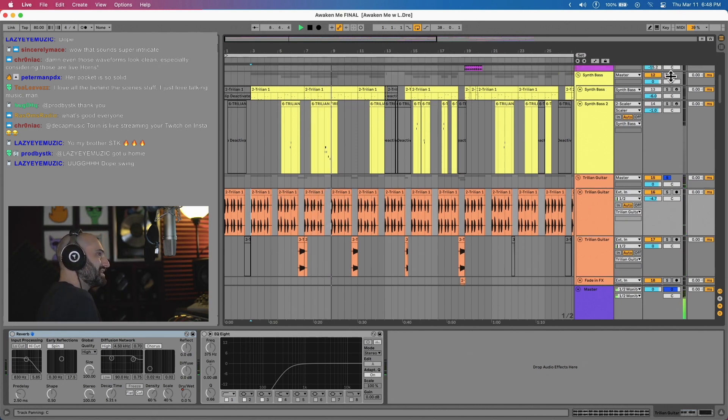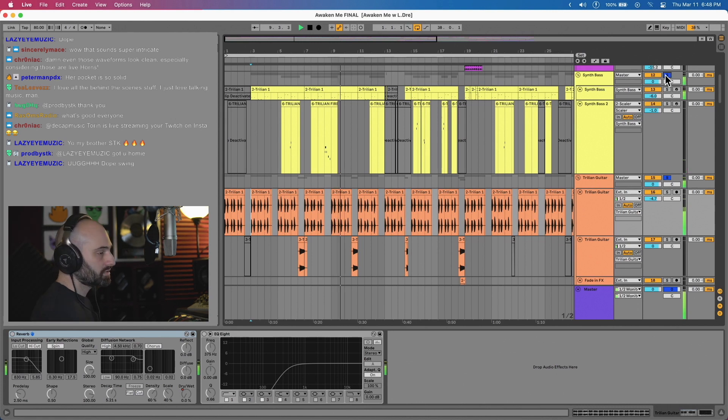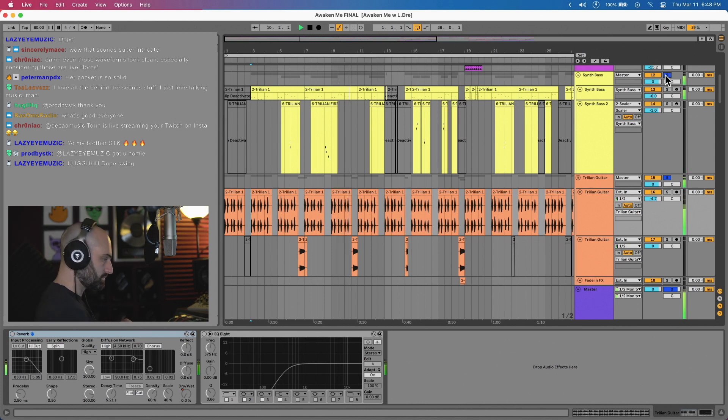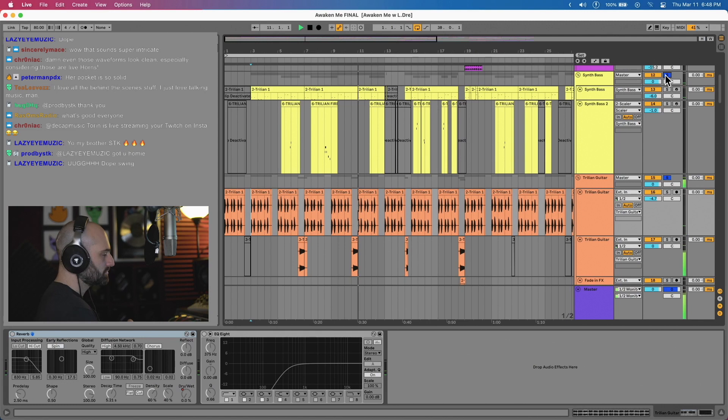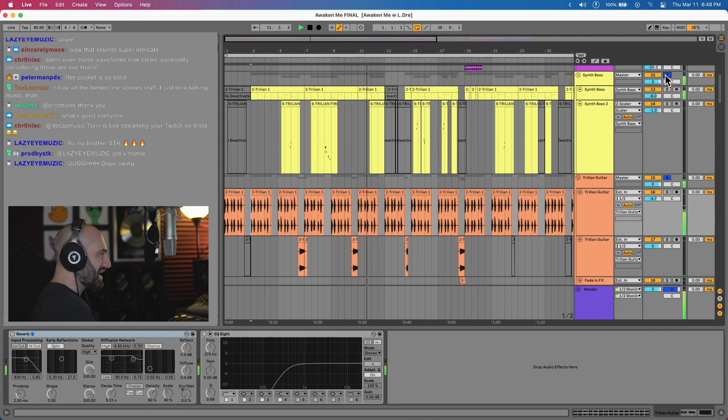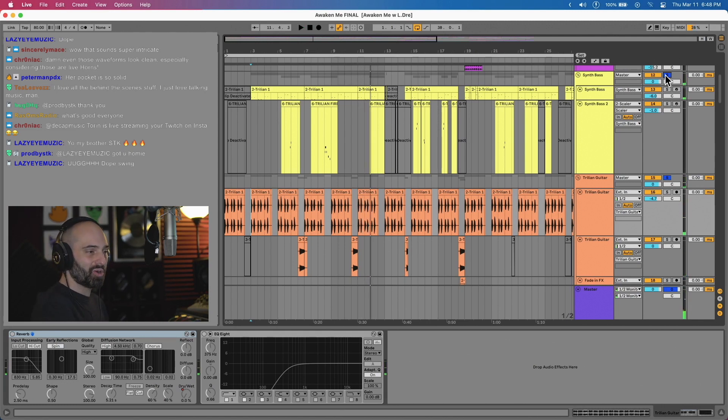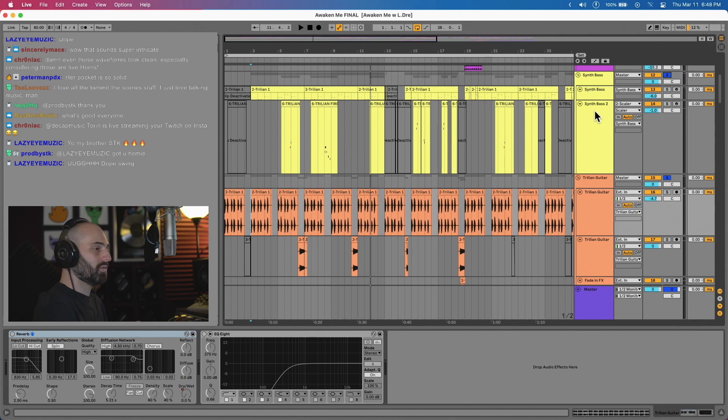Took me like two seconds, just played that. Then I added some bass to it, synth bass. [plays bass] It kind of gave me like this D'Angelo, J Dilla kind of vibe. So I just rolled with it.